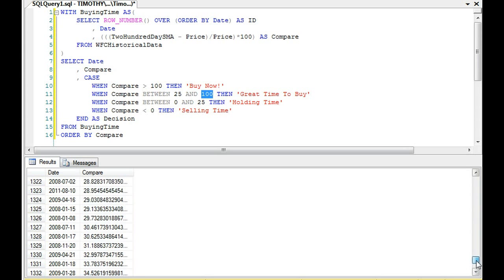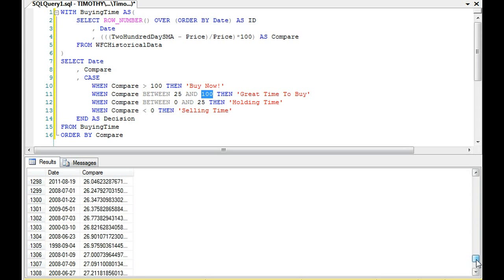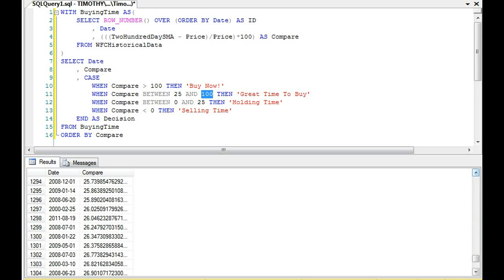And again, if we look at, I haven't moved anything. If we look at these overall values, remember what we're saying is when it's between 25 and 100, a great time to buy. Well, if you look, once again, so there's only 1395 total values when compare is greater than zero. That's it, 13 out of 3800 total values.